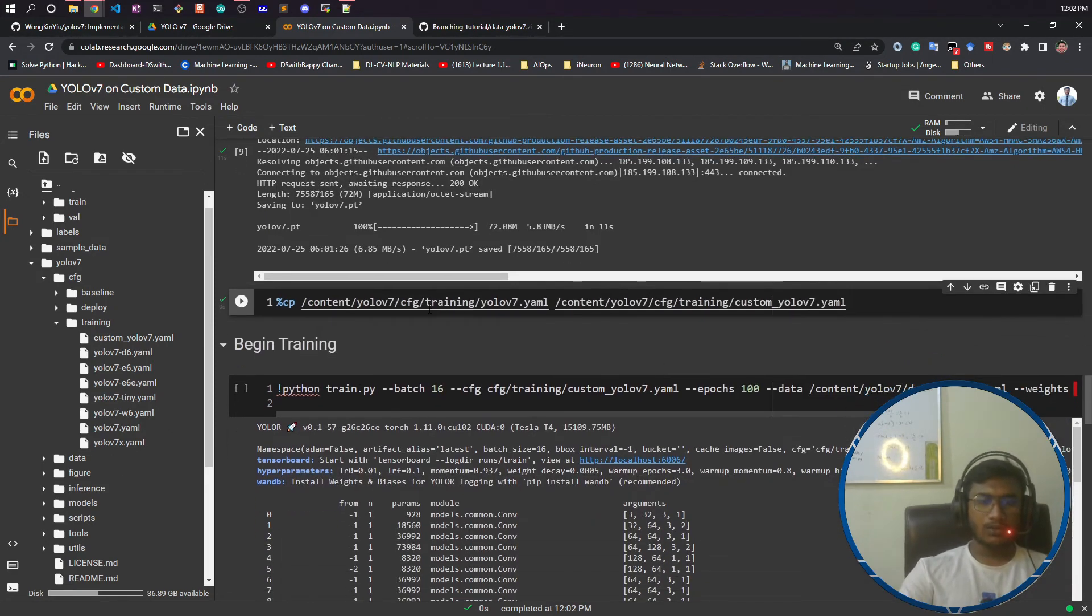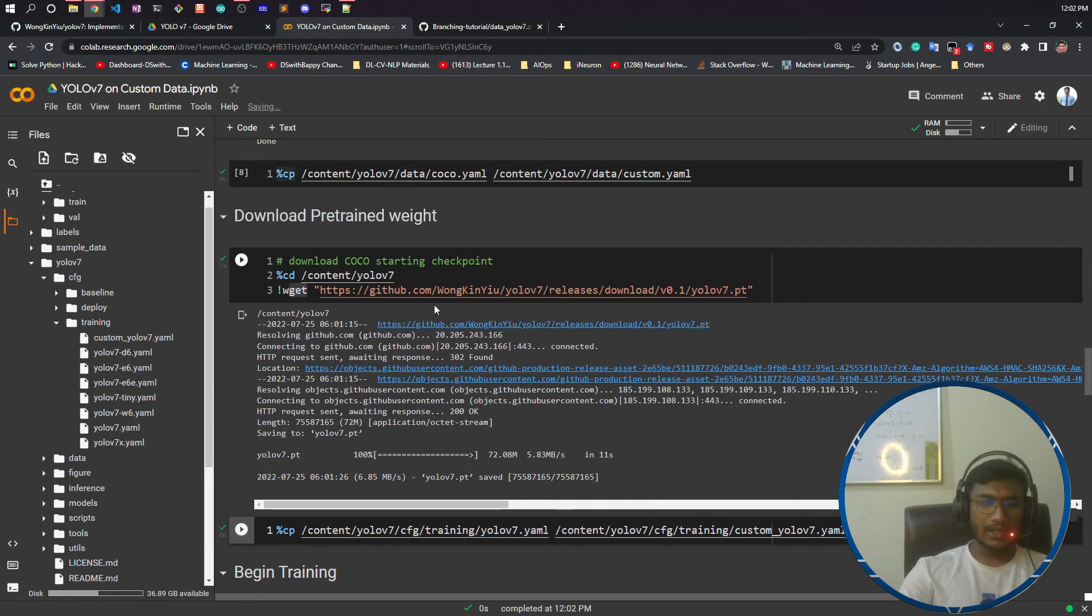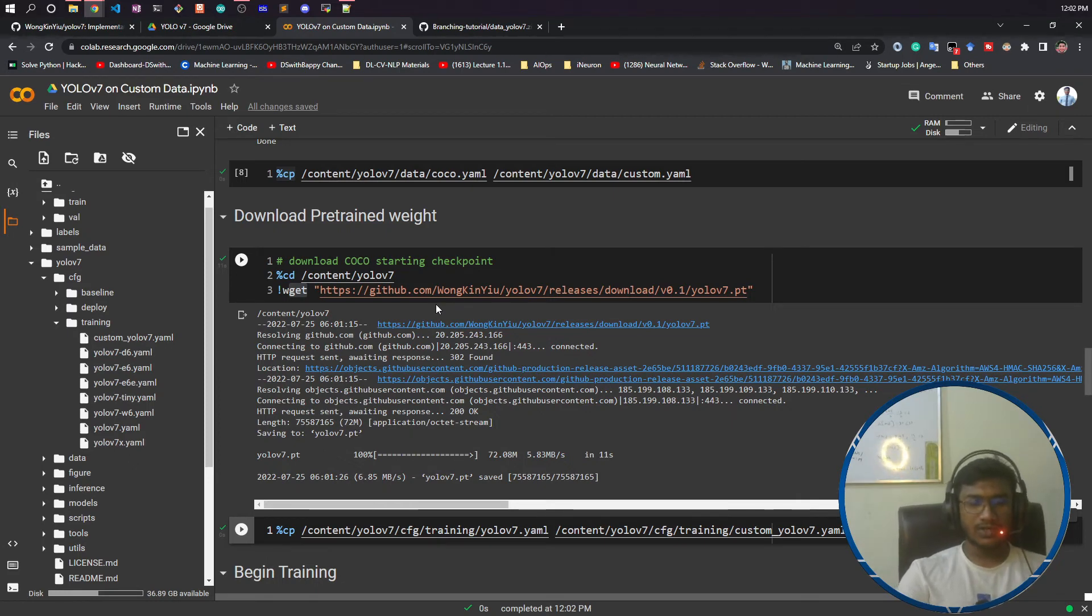Now you are ready to train. Our data configuration, our model configuration, everything we have done. We have also prepared our folder structure and file paths. In our next video we'll start the training for around 100 epochs just for demonstration purpose.